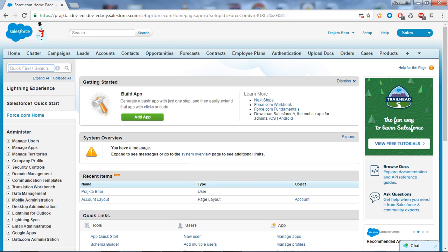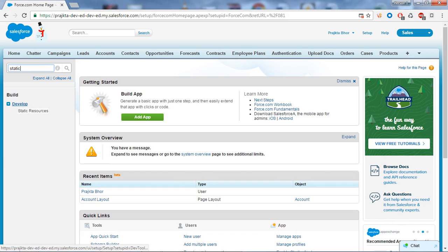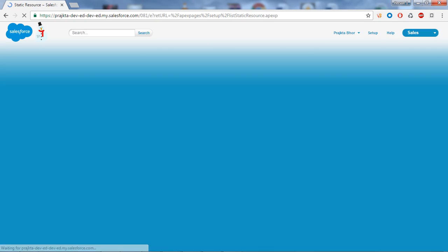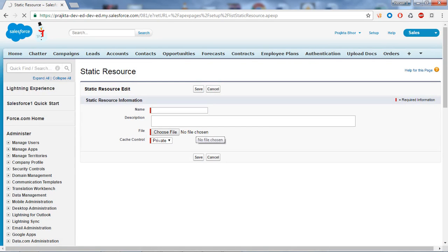Today we are going to see how to use a static resource on a Visual Force page, and what is the use of static resource. Go to the search box and type 'Static Resources'. Under the Develop section you can find the Static Resources link — click on it, then click the New button. Static resources allow you to upload content that you can reference on a Visual Force page.